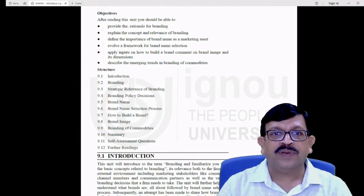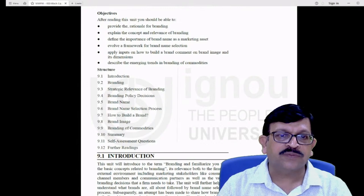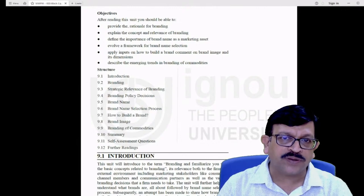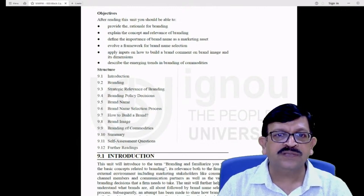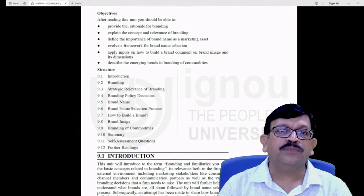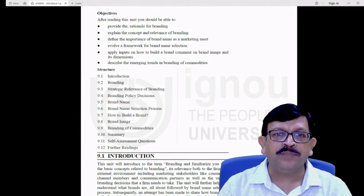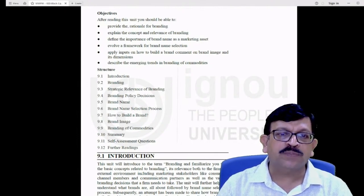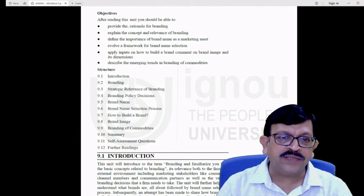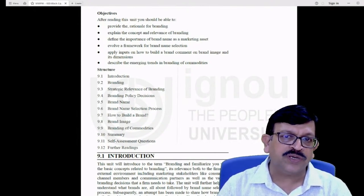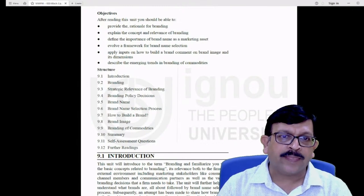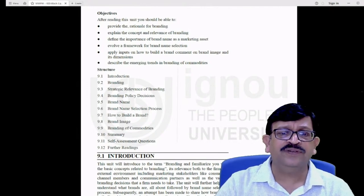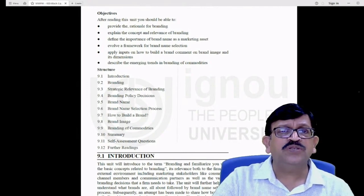We will look at what makes a brand name important for the marketer and what kind of policy decisions can be adopted for branding products or services. We will also look into how to name our brand, what kind of framework can be used for brand name selection. We will also talk about building brands, a concept called brand image and its dimensions, and we wind up with branding of commodities.